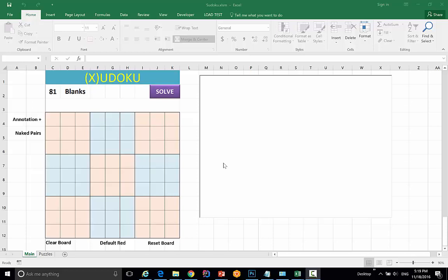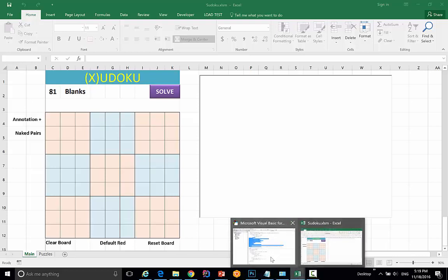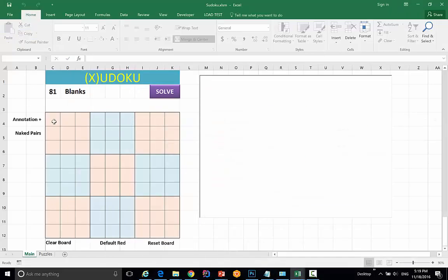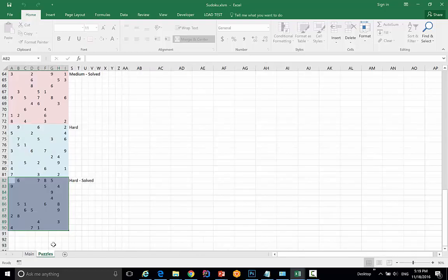Hi, this is Nathan Nguyen with ANA Enomatic LLC. Today I'll be showing you a Sudoku puzzle software written in VBA. The approach was logical — there's no guessing game. Let me show you.